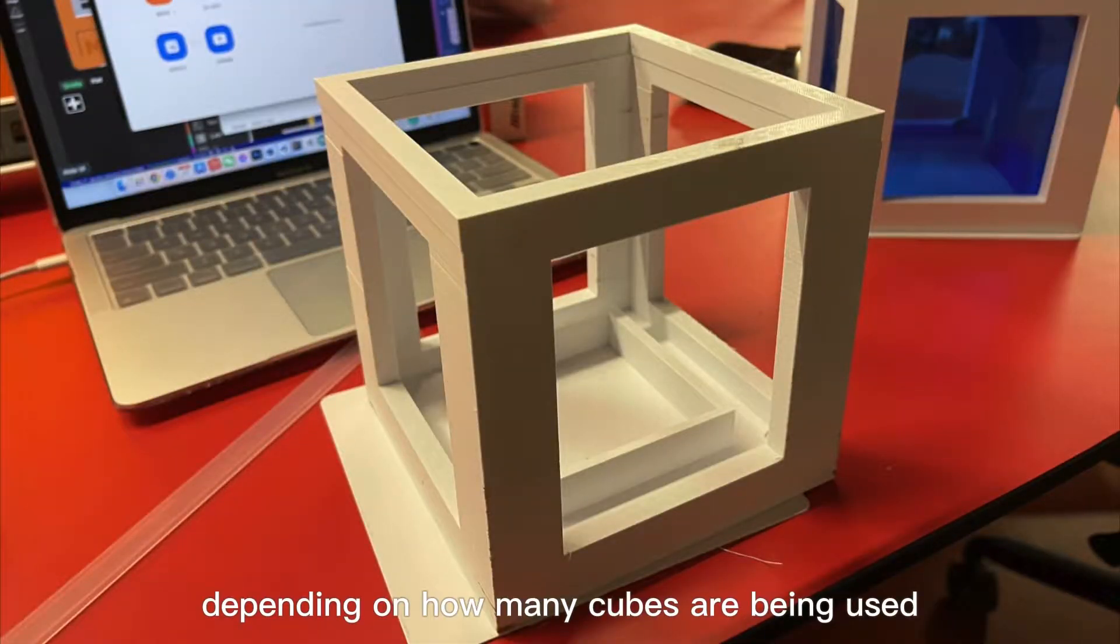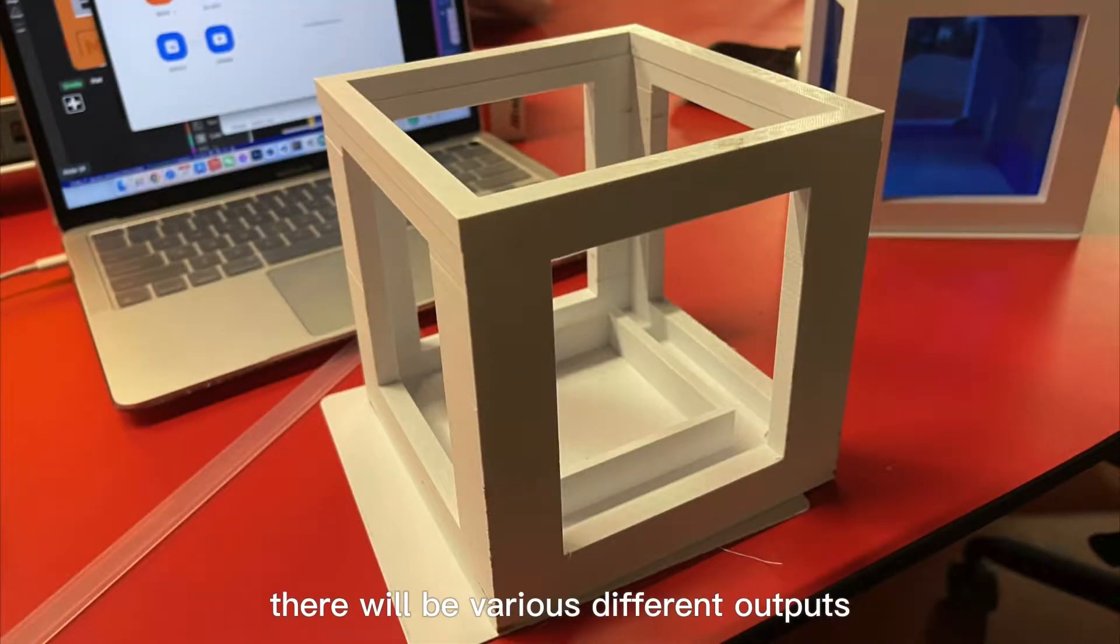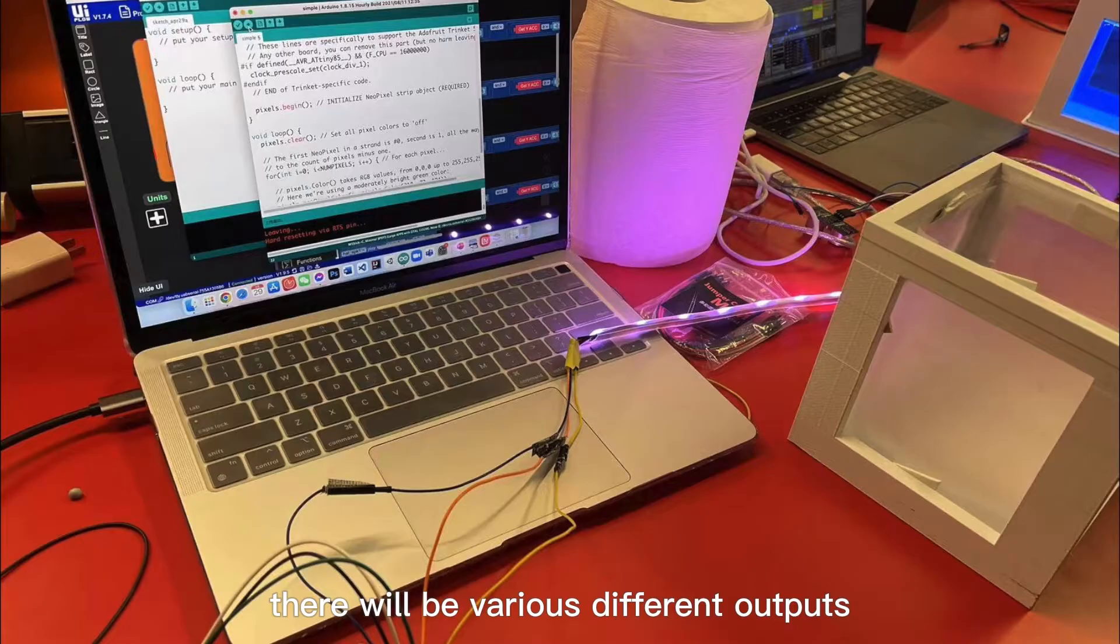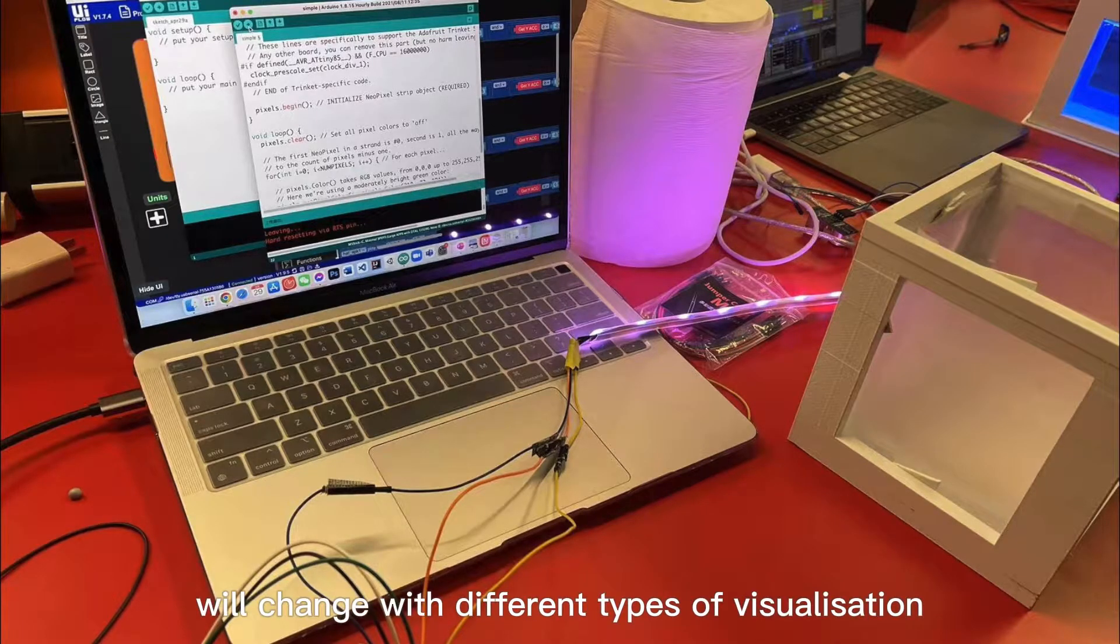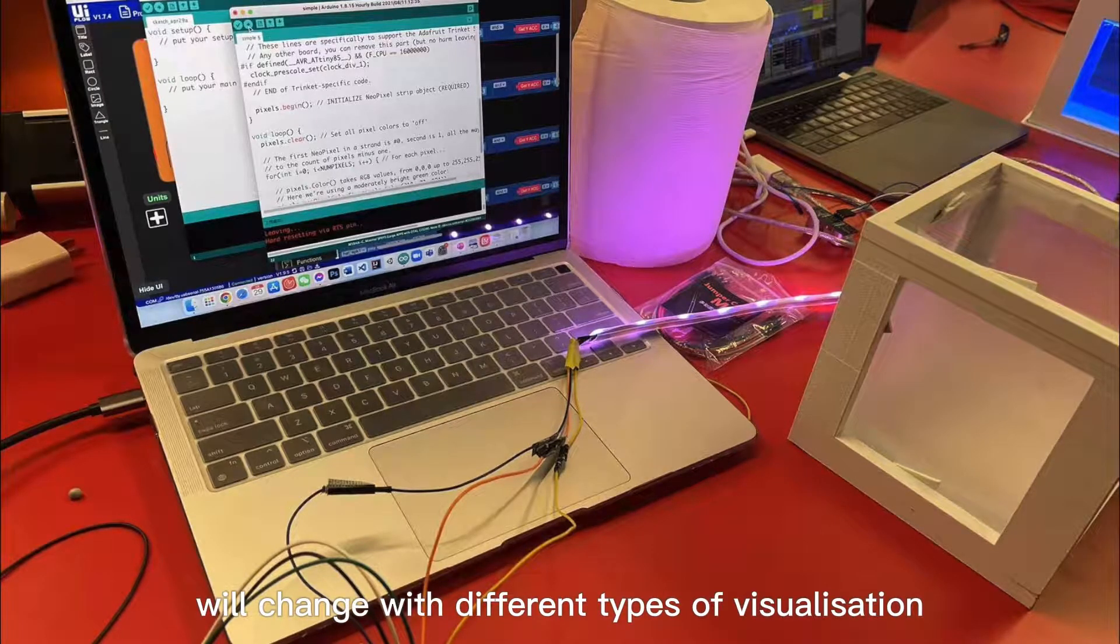Depending on how many cubes are being used, there will be various different outputs and the board will change with different types of visualization.